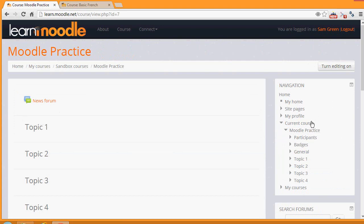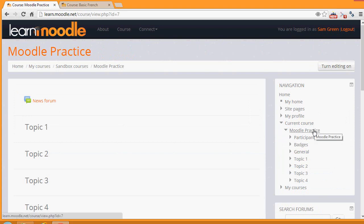We have the link Current Course with the name of the course, and then the different sections. These are numbered as topics, but it's possible, as we'll see in a later video, to change them to names, and then when activities are added, when we click the topic name, the activities will appear underneath.